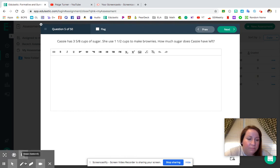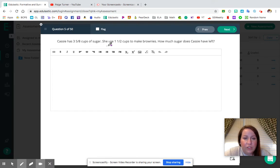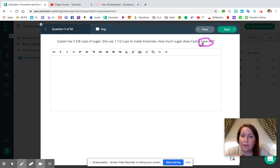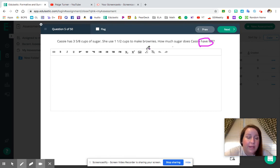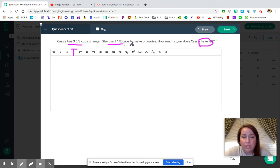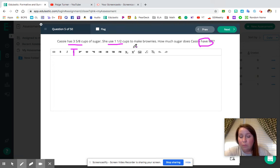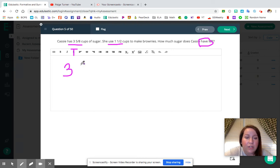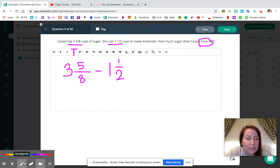Question number five, halfway there! Cassie has three and five eighths cups of sugar. She uses one and a half to make brownies. How much sugar does Cassie have left? She had three and five eighths as her total, she used one and a half to make brownies — we're taking that part away. We want to know what part she has leftover. This is going to be a subtraction problem: three and five eighths minus one and a half.